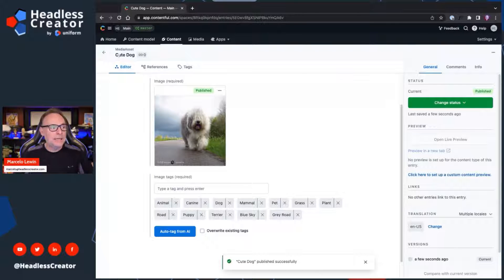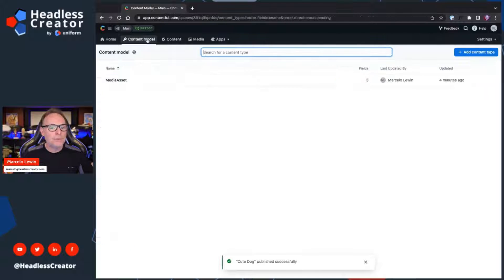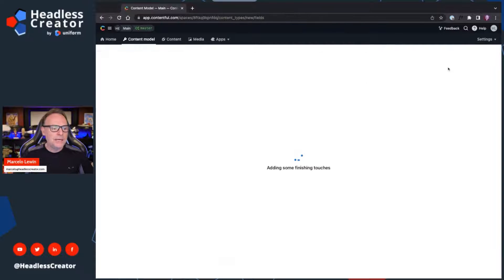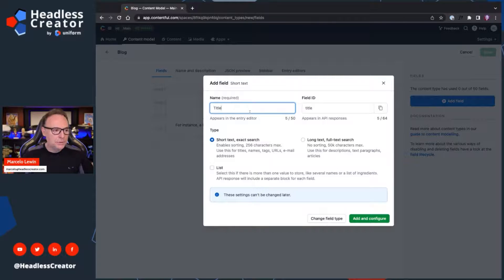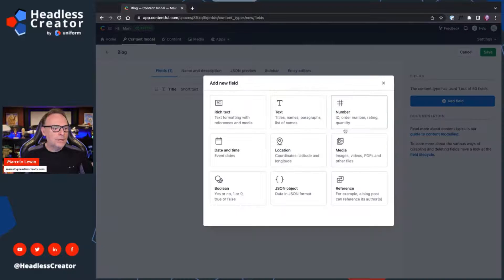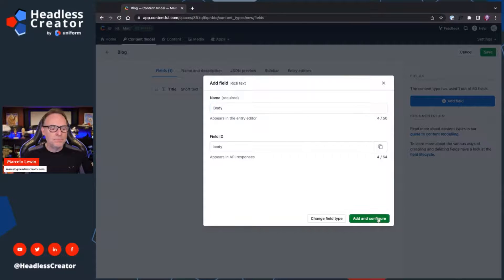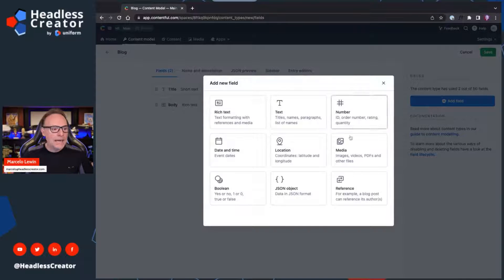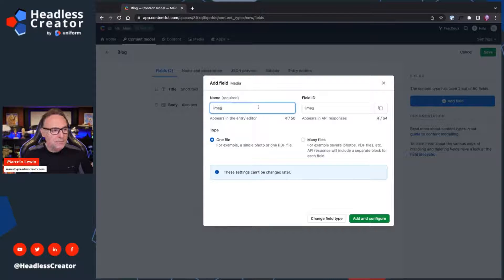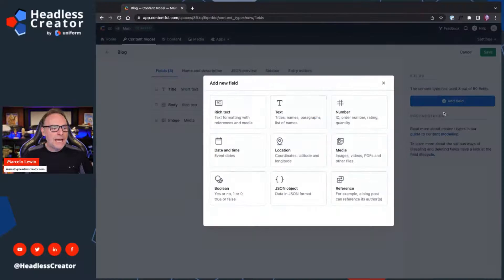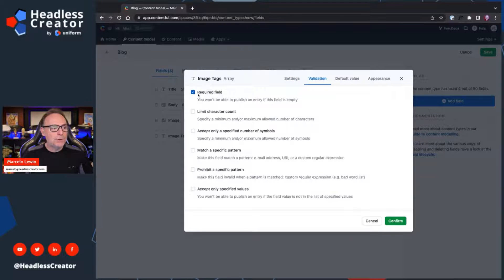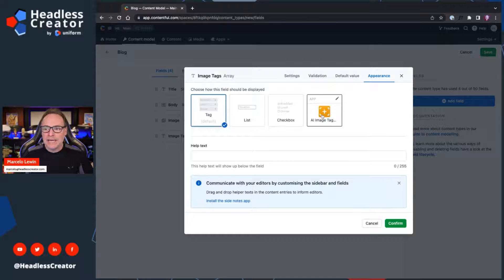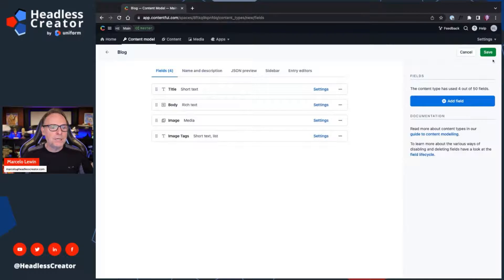That's how it works in the media asset wrapper. Now let's create our own content type — a blog type. We'll call it Blog and add a title field, confirm; a rich text field called Body, confirm; a media field called Image; and then a text field — this is where you have to call it 'image tags' and make sure it's set to List. Configure it: go to Validation, require the field, and under Appearance, make sure you select the AI Image Tag app. Click Confirm and Save.